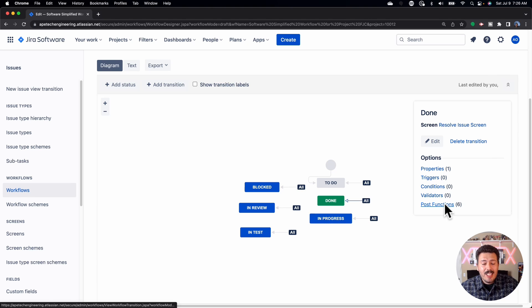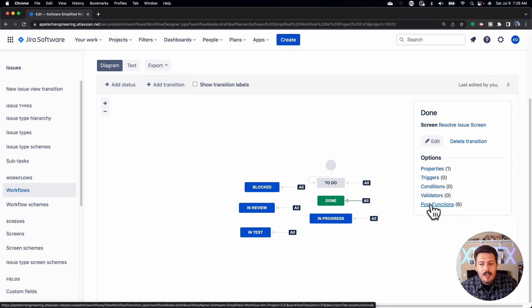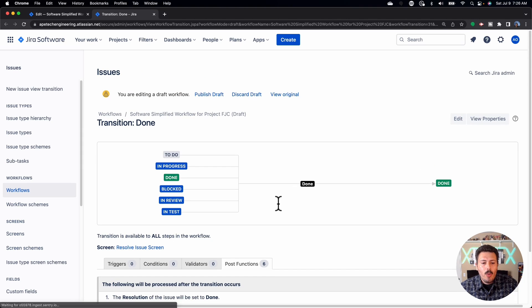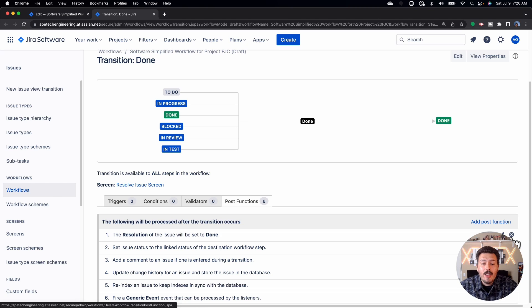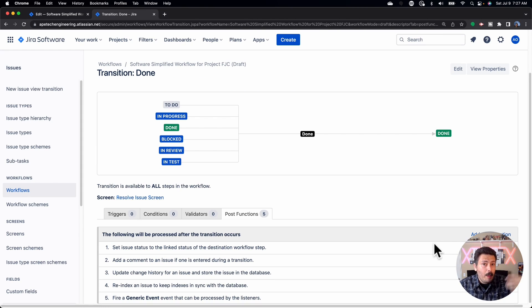If your post function number is 6 or higher, you want to go in and check it. Let's open up the post function. You'll see that I have 'Resolution is set to Done' — what this means is that any time I move an issue to done, it will override the resolution to just be Done. I don't want that because I just added the ability to select the resolution I want. If you have that, click the little X to get rid of it, because now we're going to be proactive in selecting our resolution. Without this post function, though, the issue will never get resolved and it'll always stay open.